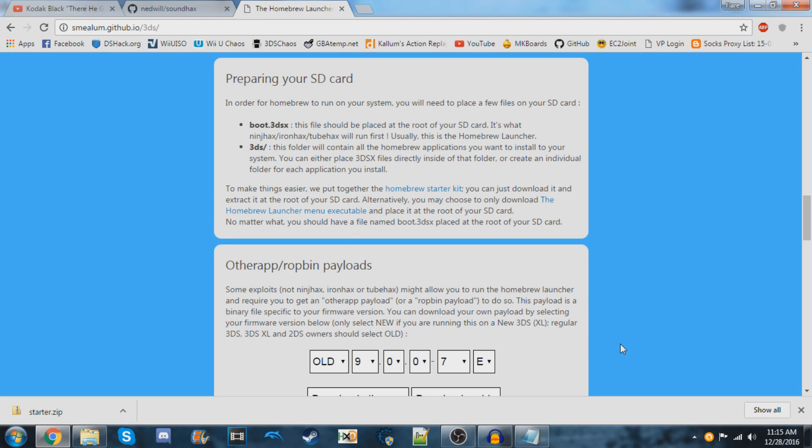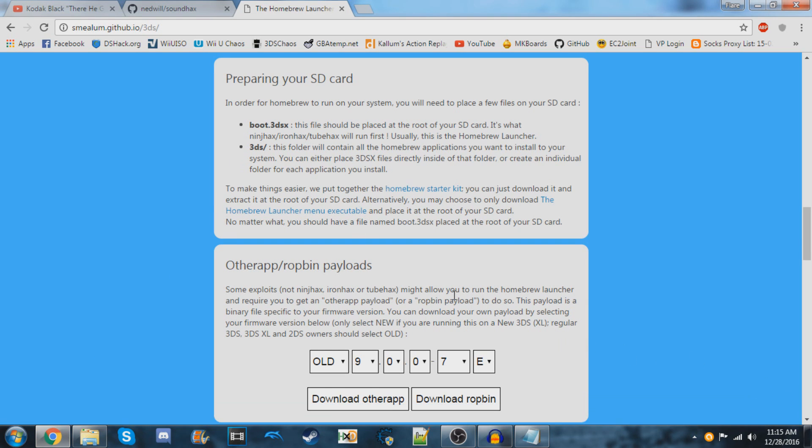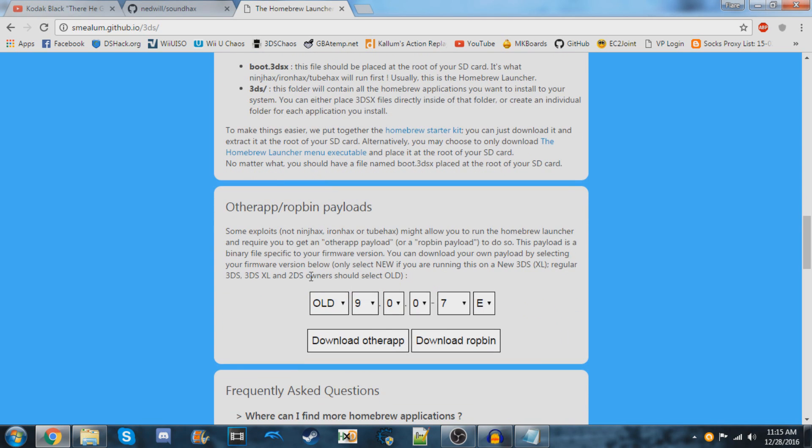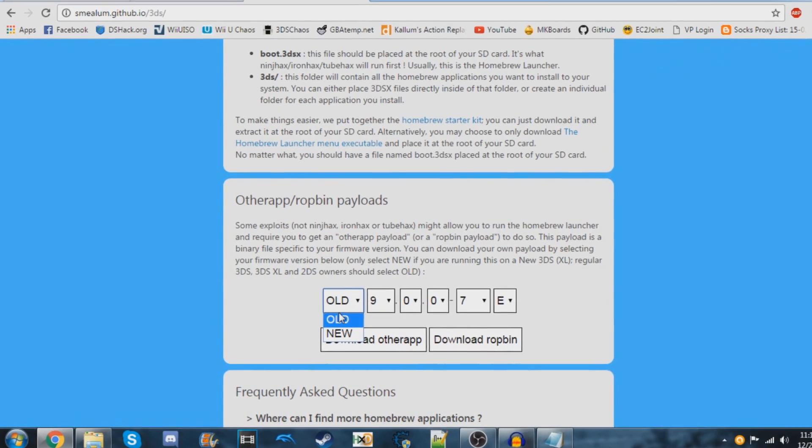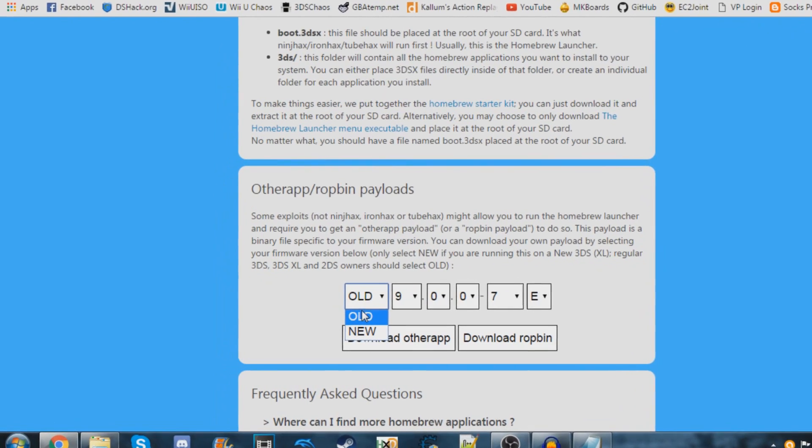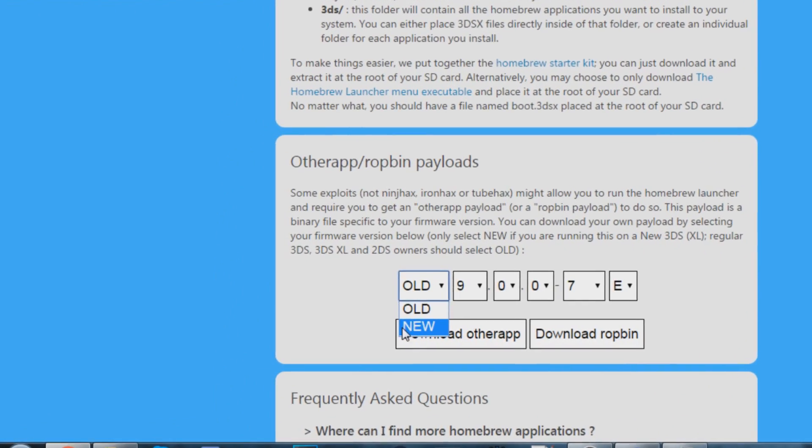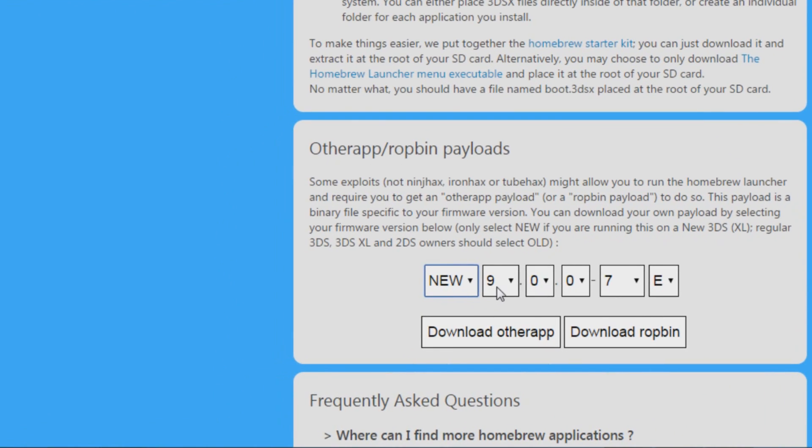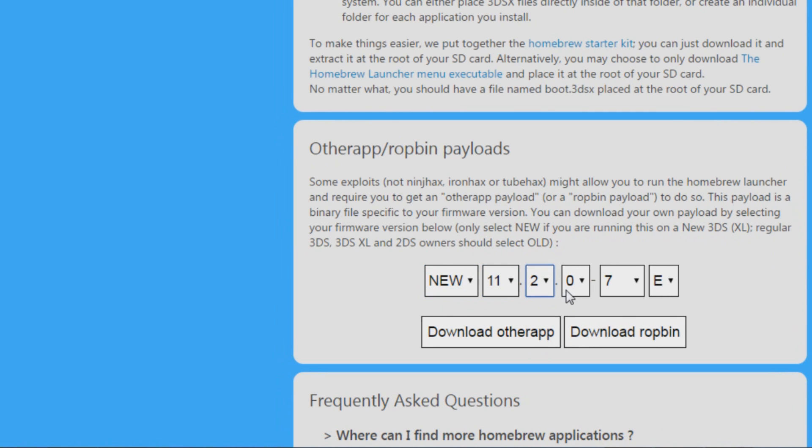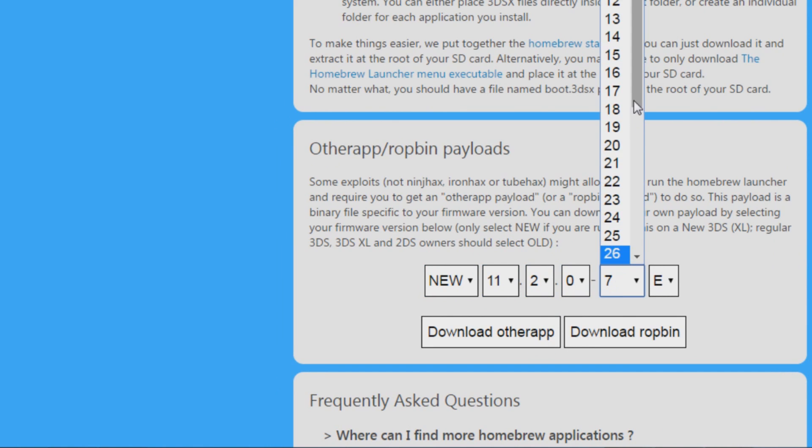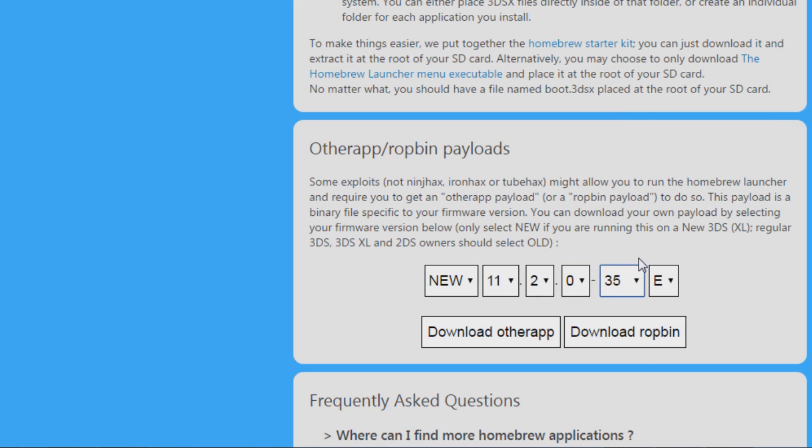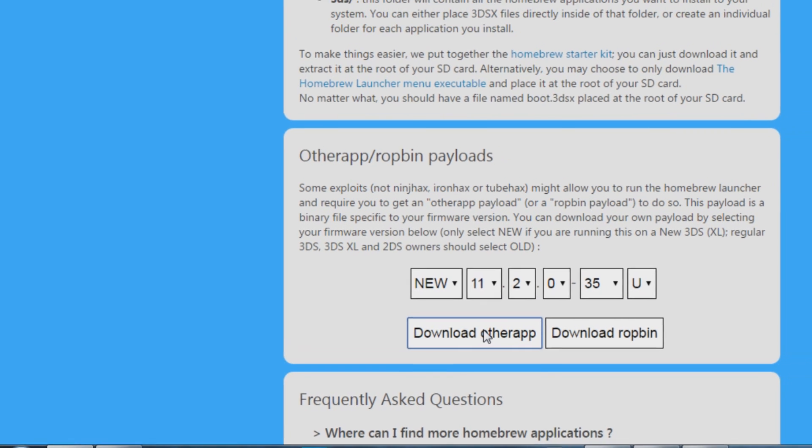Here you're going to enter your console's information exactly as it appears in System Settings. For me, I have a New 3DS with firmware 11.2.0-35U. This is what it looks like in System Settings, so I'm going to click 'Download Otherapp.'